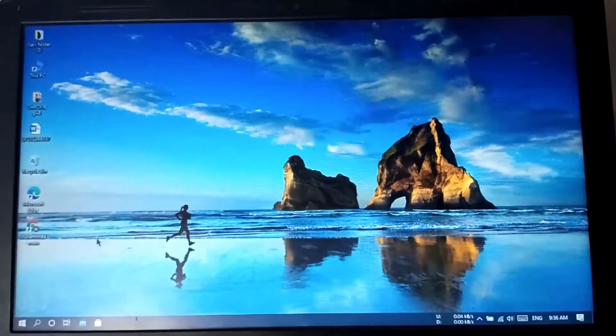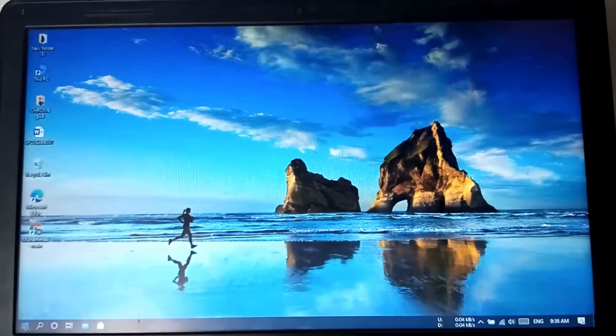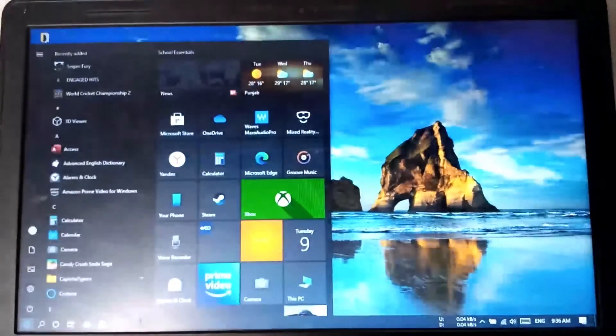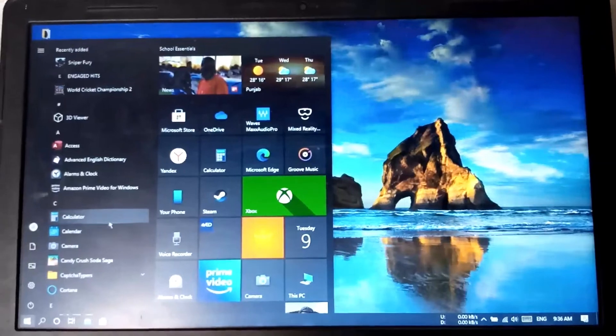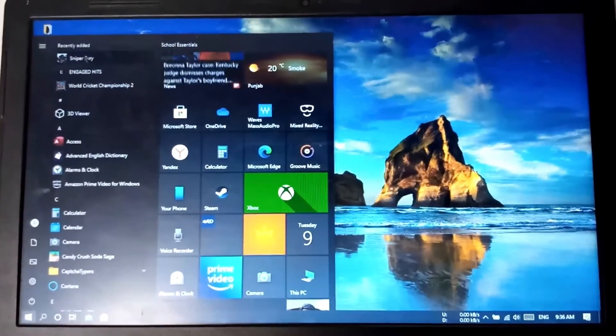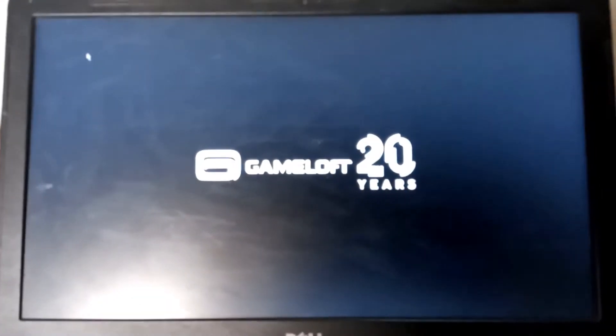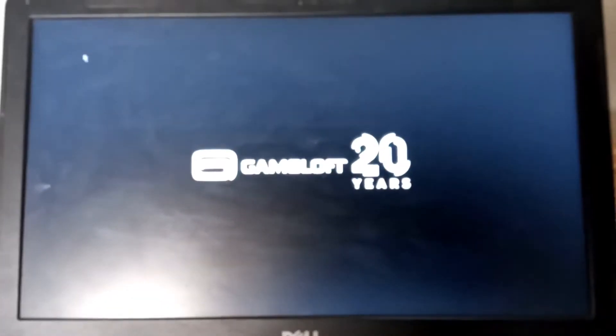Hello, what's up guys. Nowadays many people face the problem of hibernating or sleeping of laptop whenever they play high quality games or any video due to overheating of laptop.